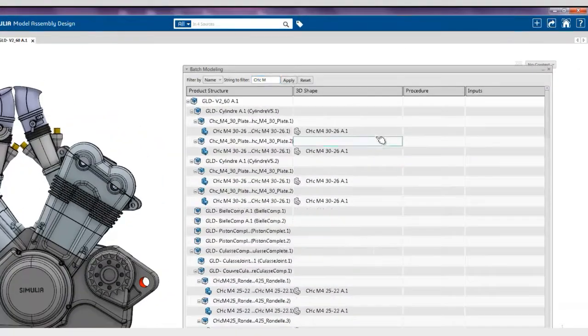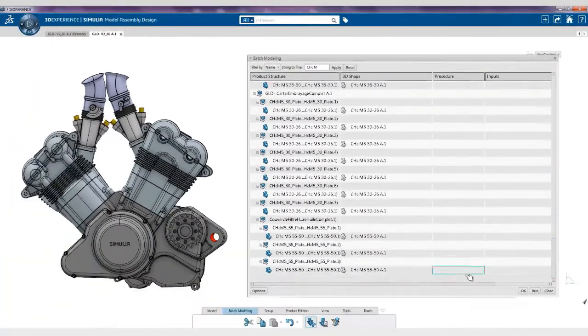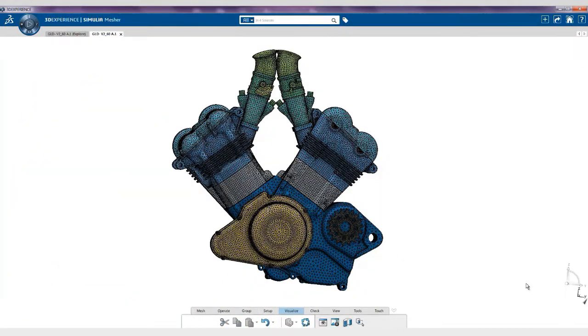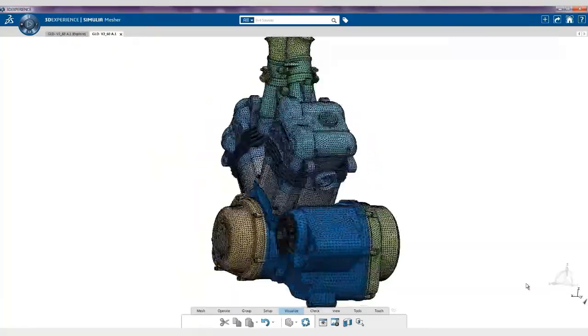Accelerate structural performance validation with unique automated model creation for large assemblies.